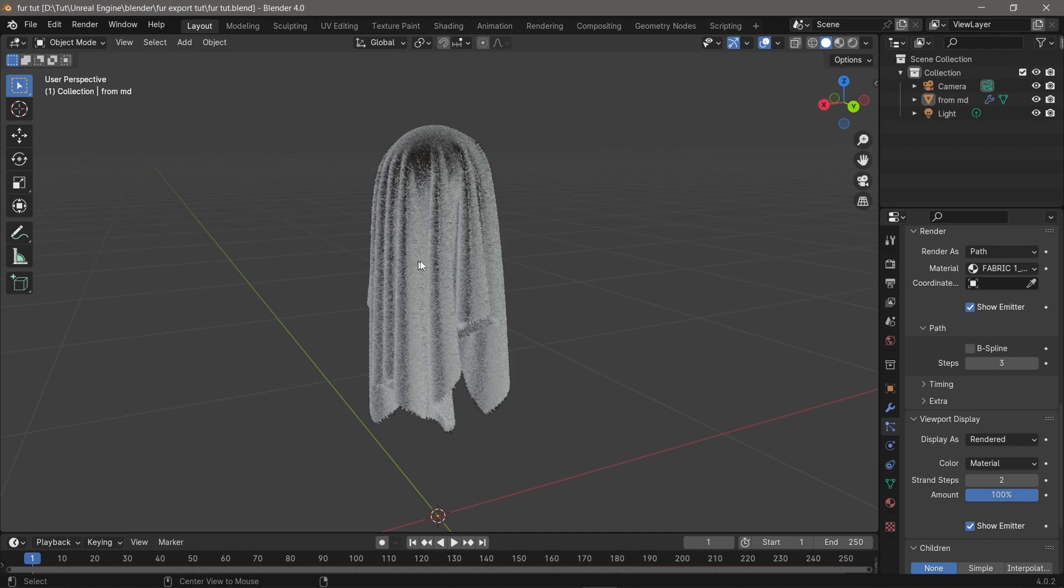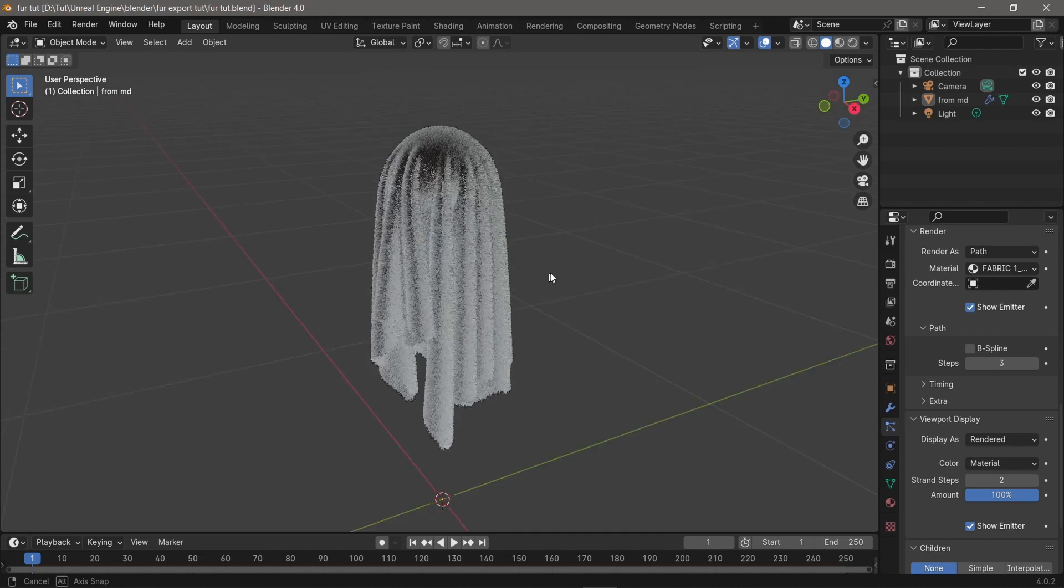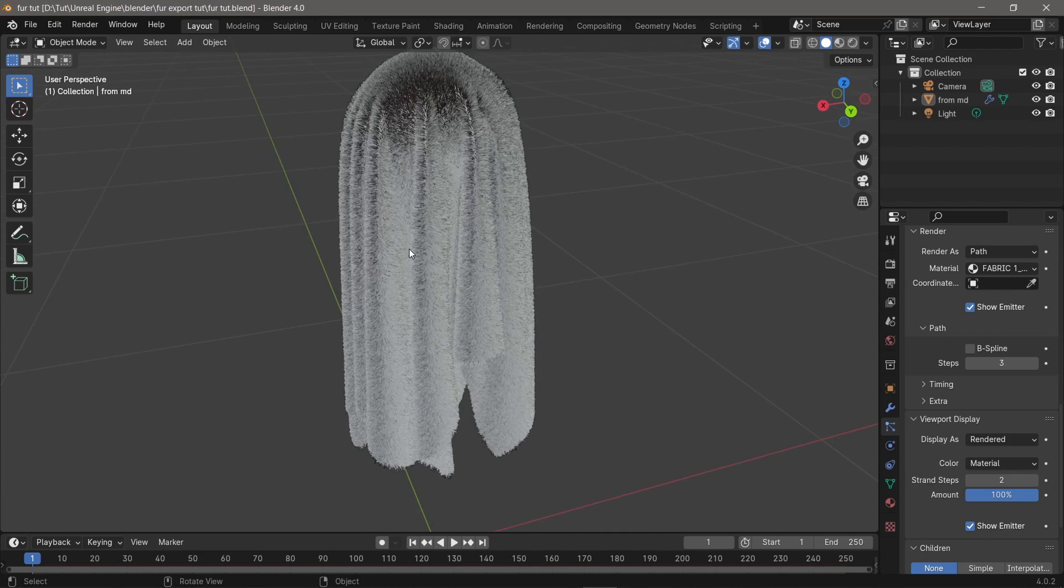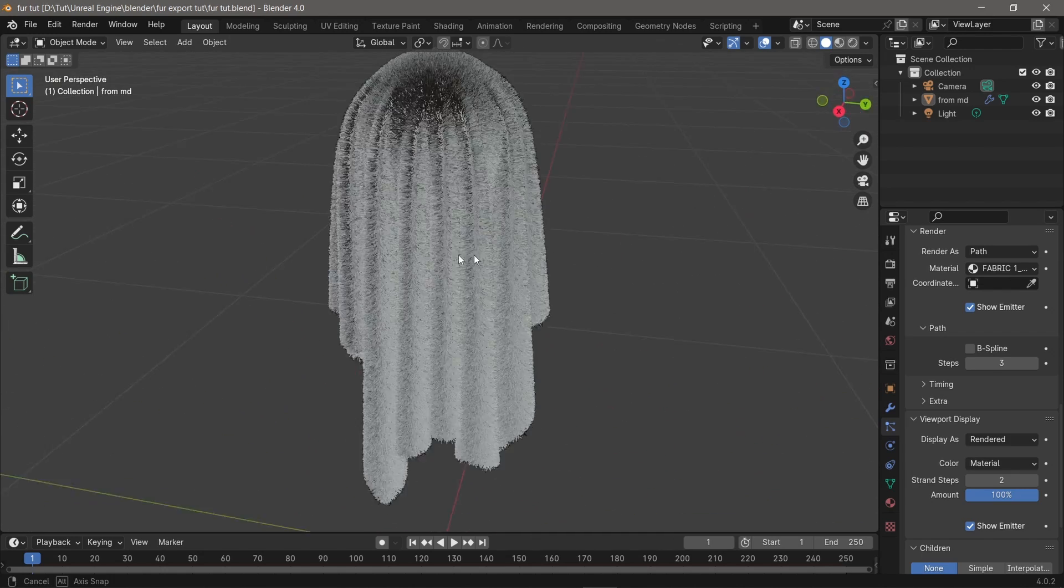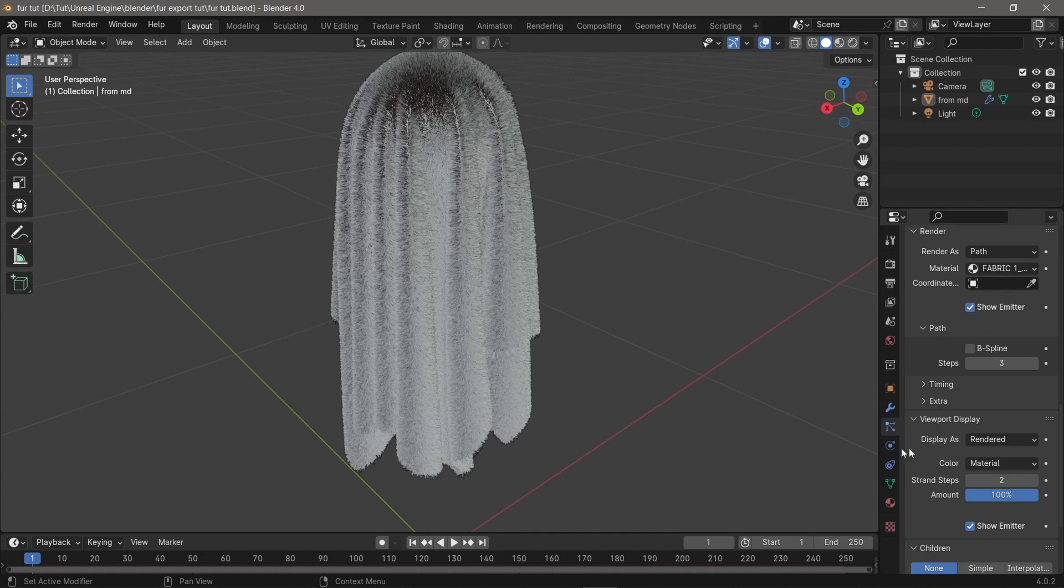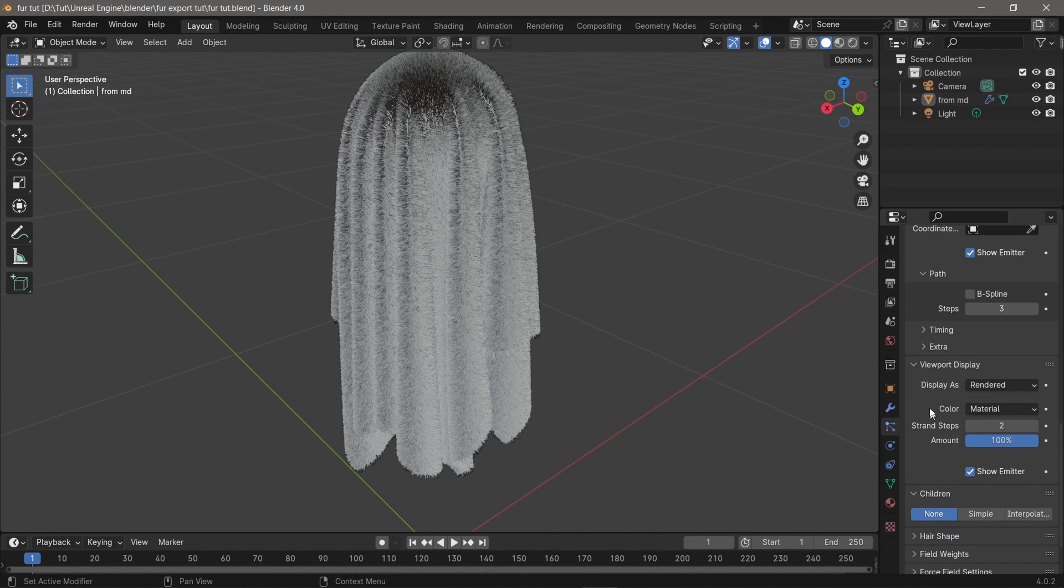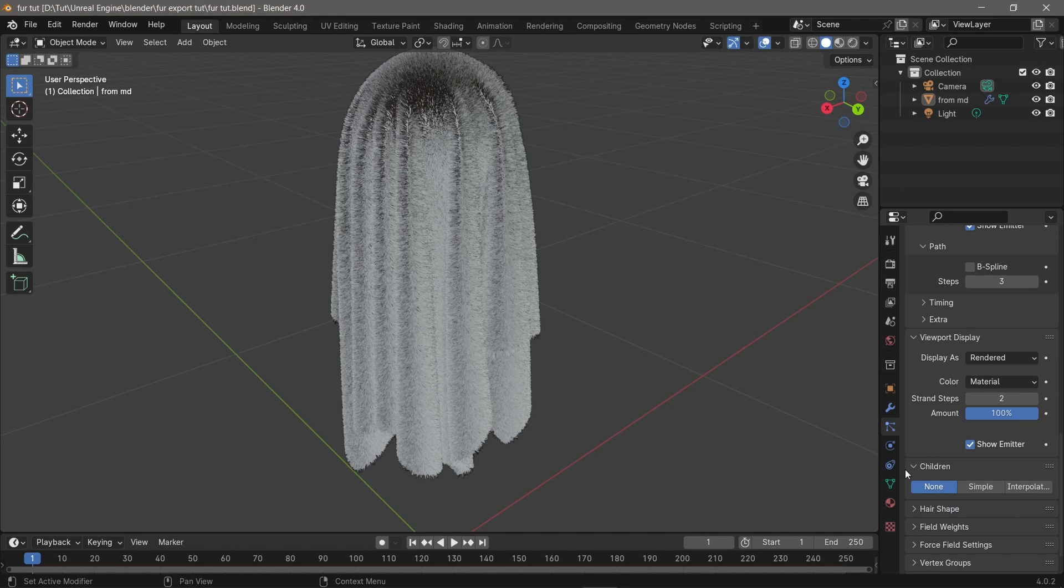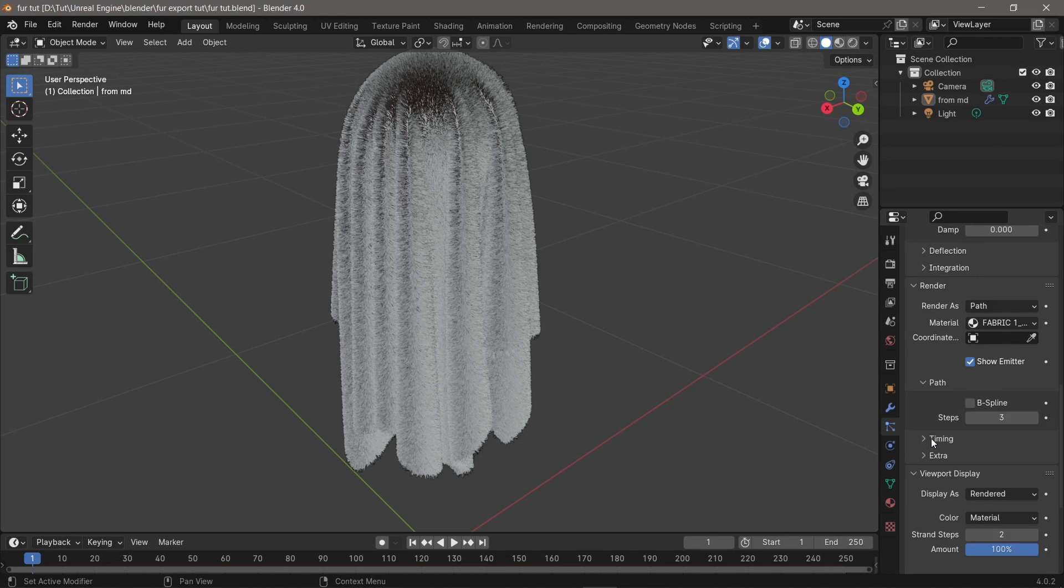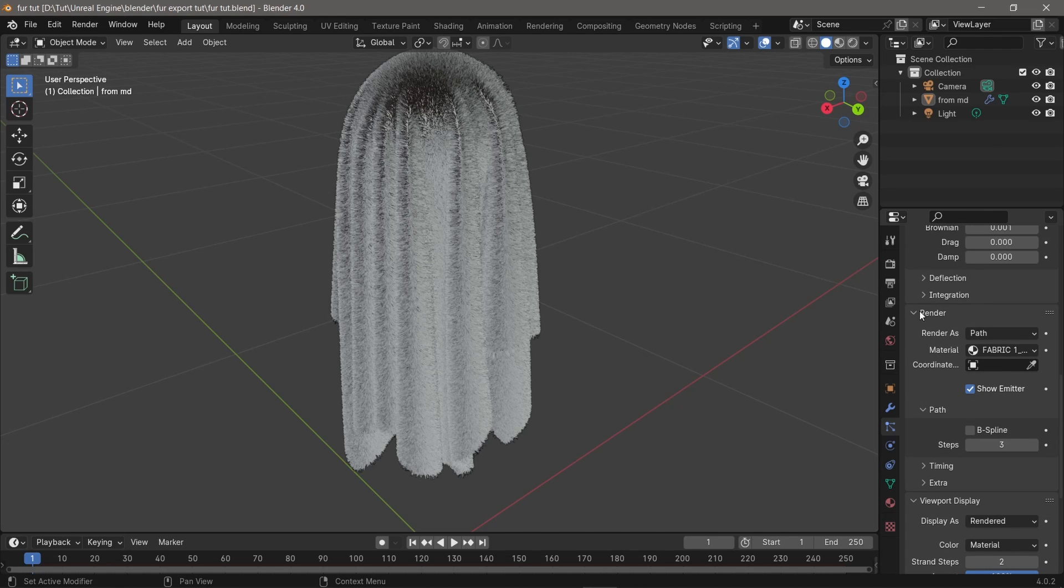After you have your fur in your Blender scene, you have to come to the viewport display and render. You have to deselect the show emitter under the render. Depending on your fur, it will take some time depending on the amount of fur you have.